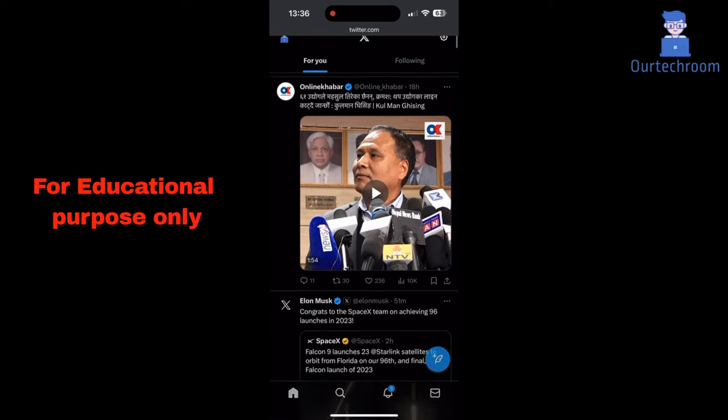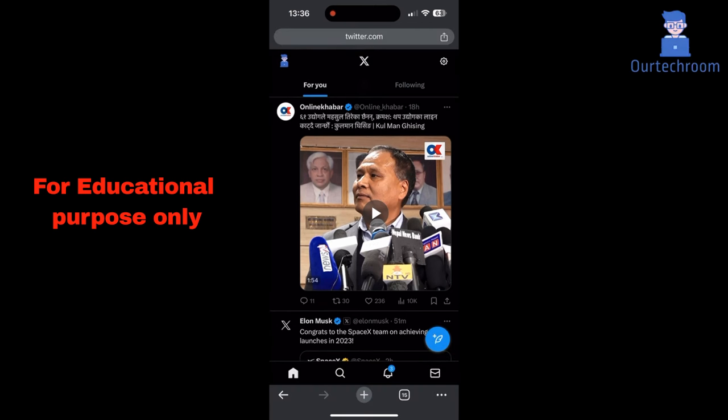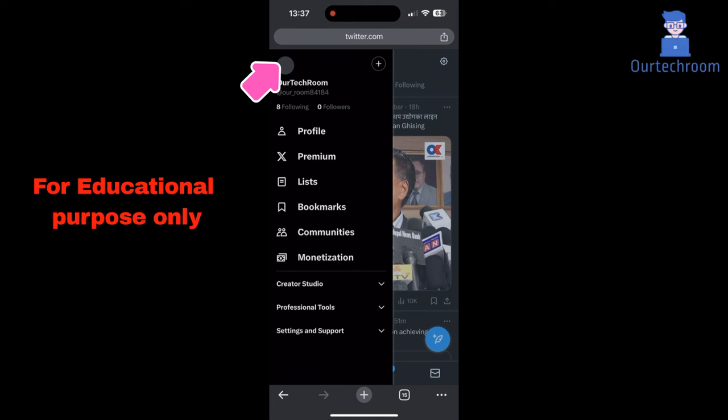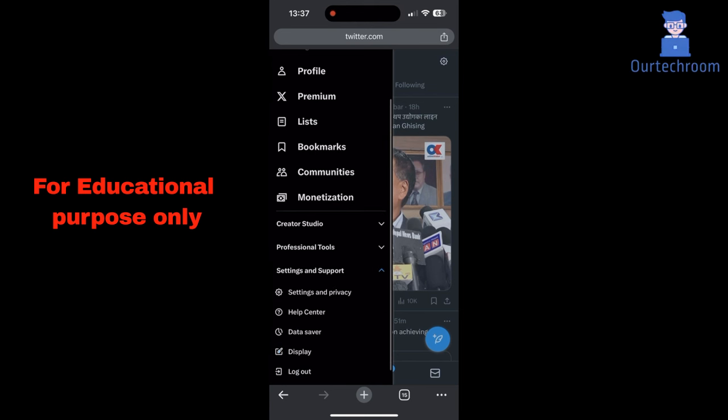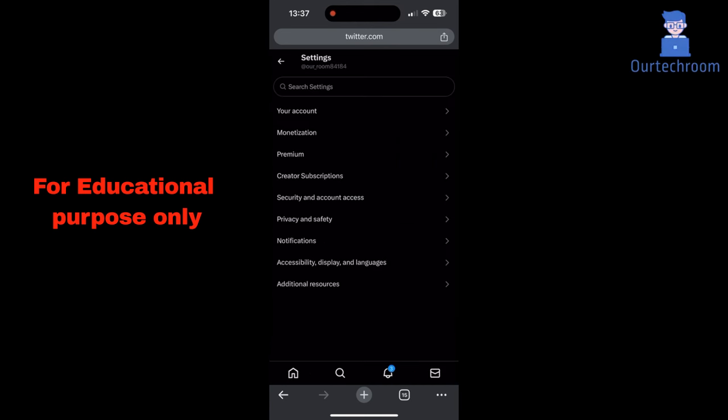Click on your profile icon at the top to open the drop down menu. Tap on settings and support. Next tap on settings and privacy. Under settings, tap on privacy and safety.